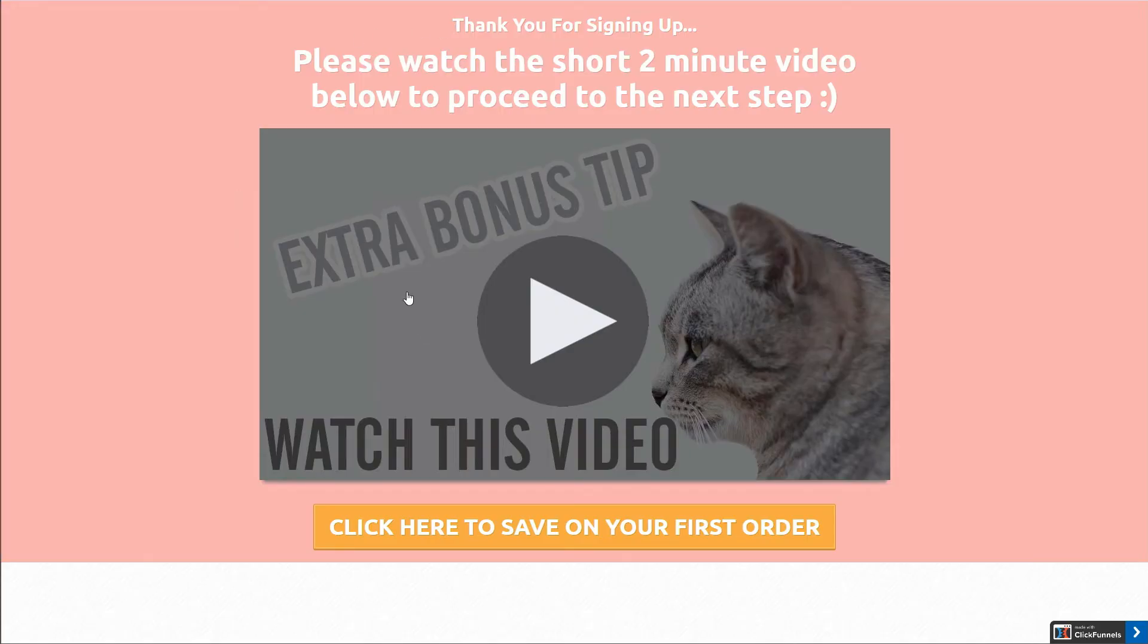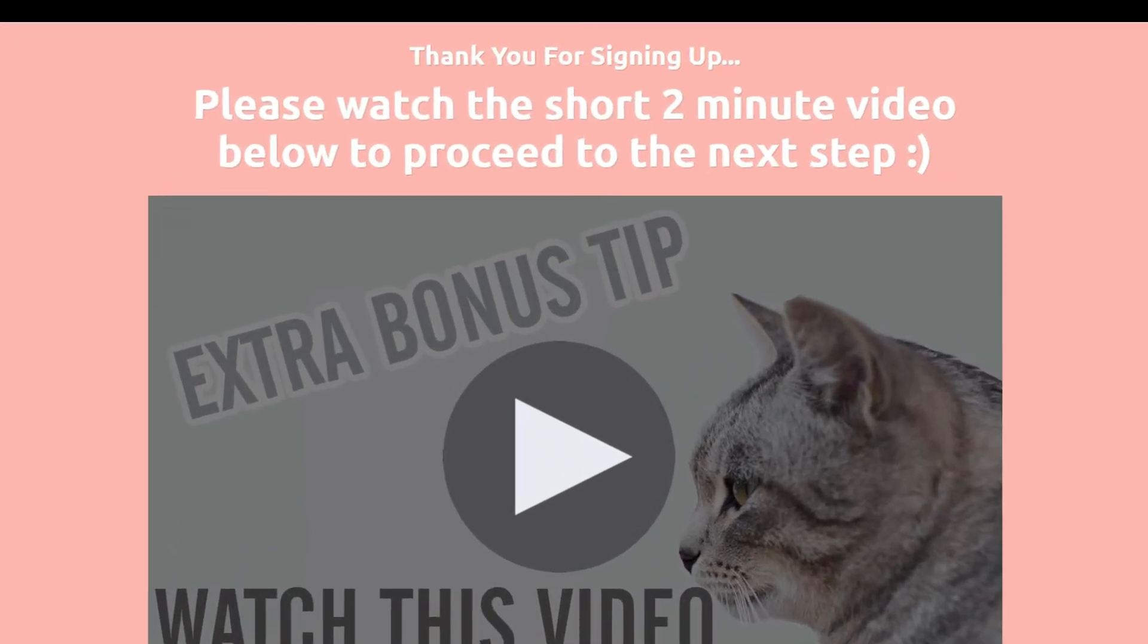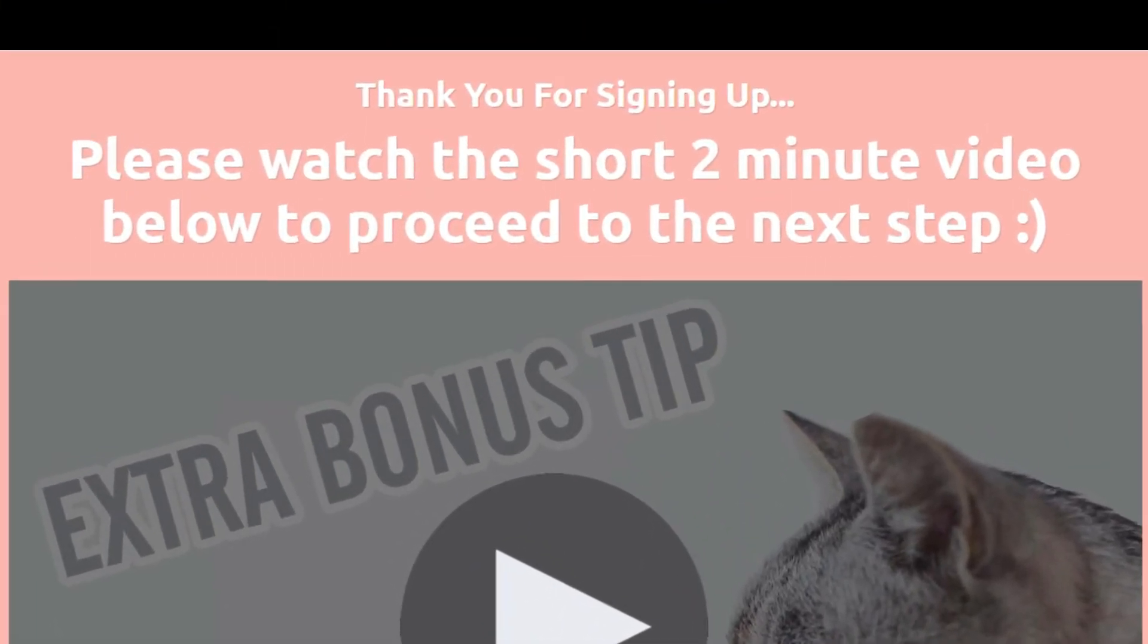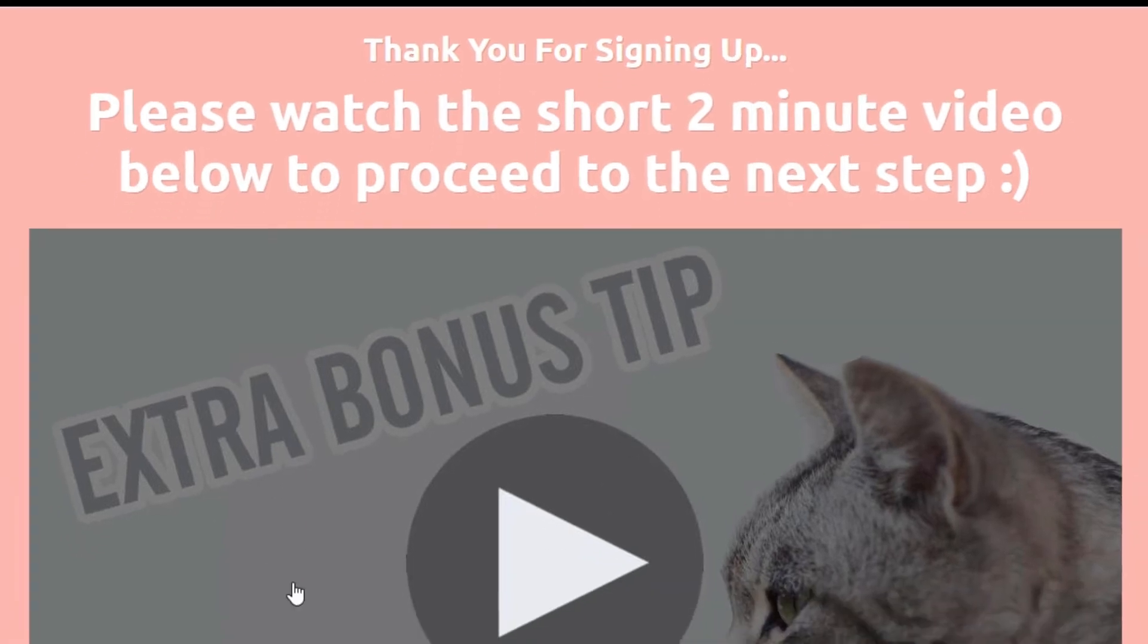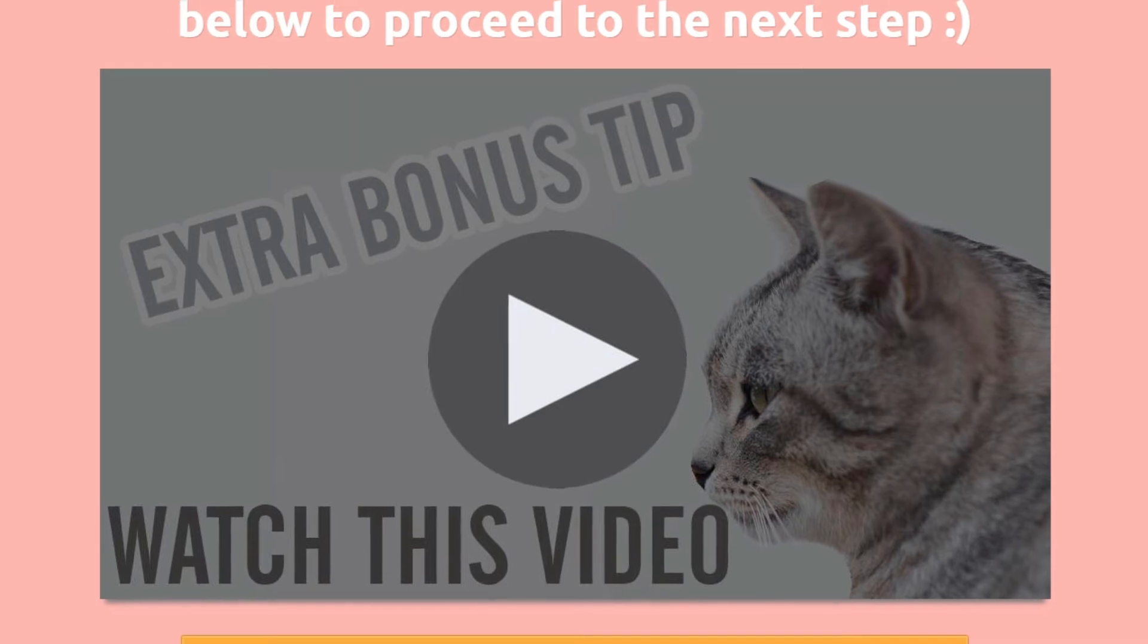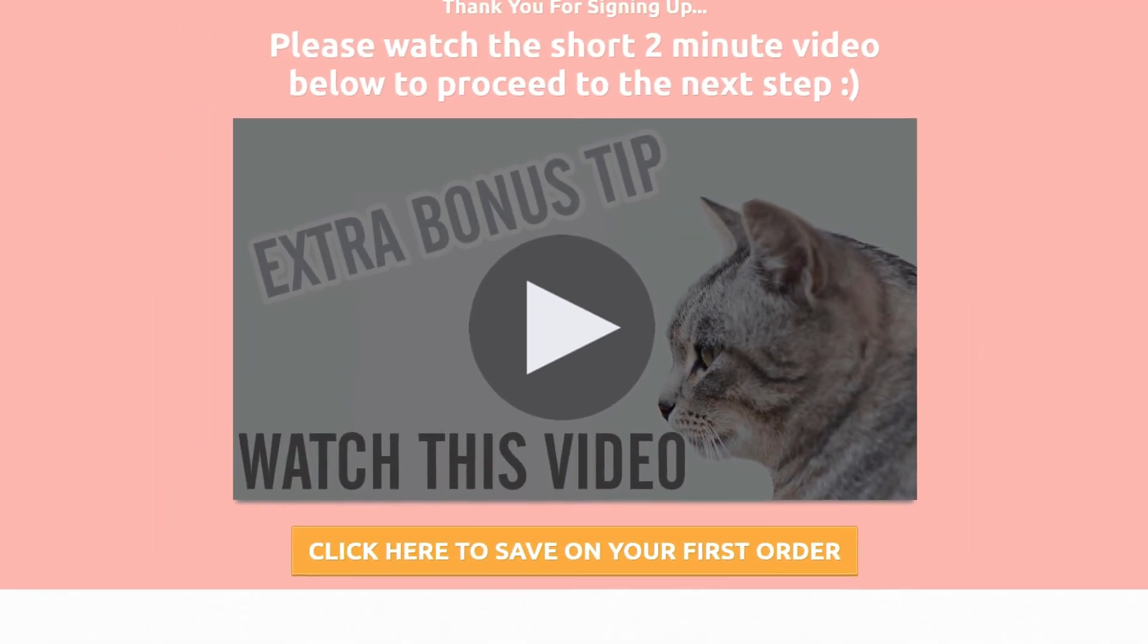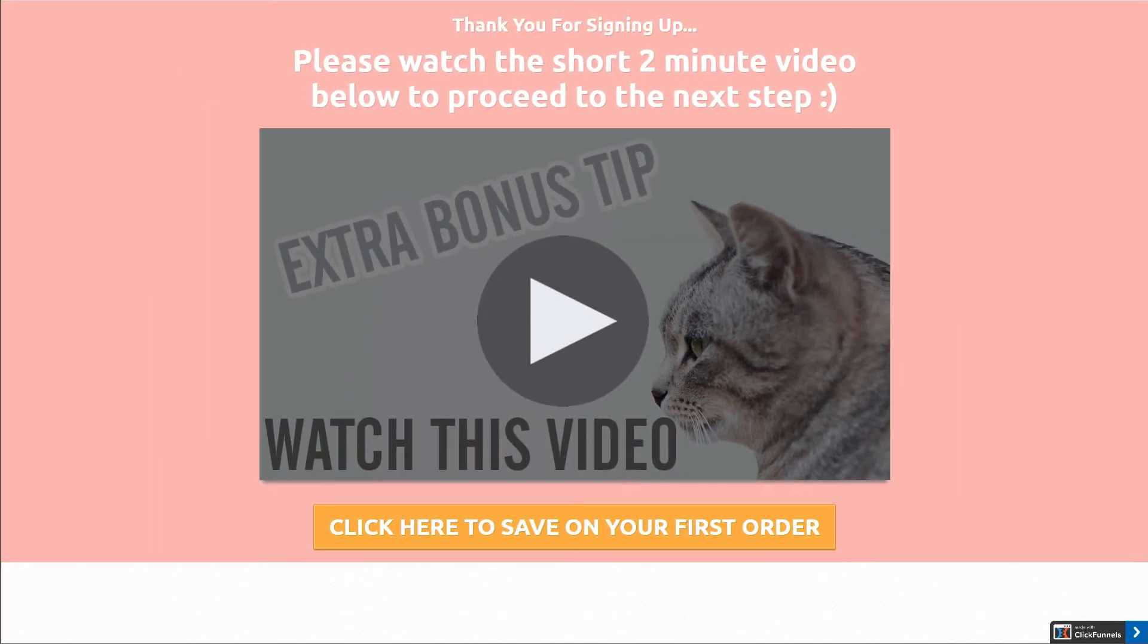So you want to take advantage of that right now and what you want to do is introduce them to the affiliate offers that you're trying to promote. Now I find personally the best type of bridge pages tend to be these video bridge pages. Just a simple one like this with a video, that's it, just saying thank you for signing up, please watch the short two minute video below to proceed to the next step, something simple like that, and then the video that they can watch. And the video doesn't have to be anything complicated.